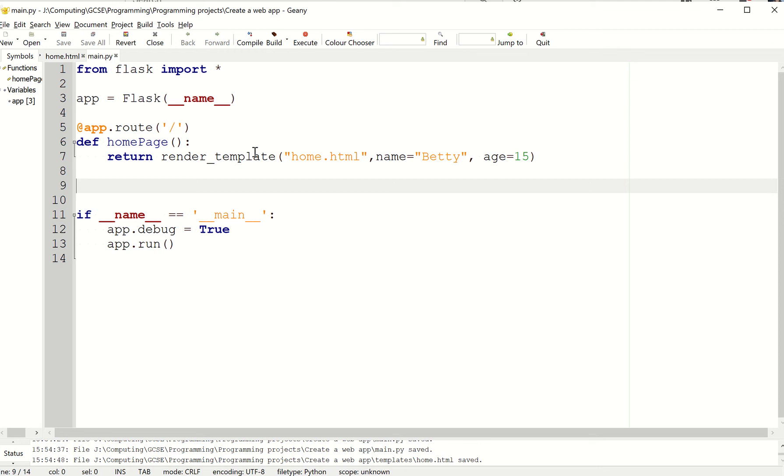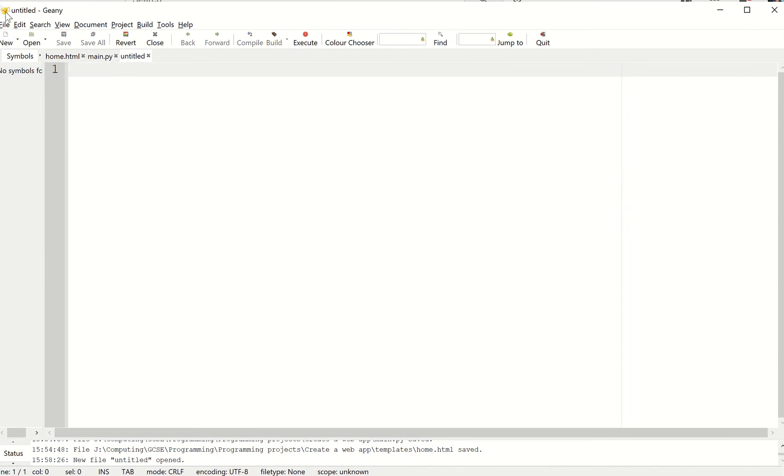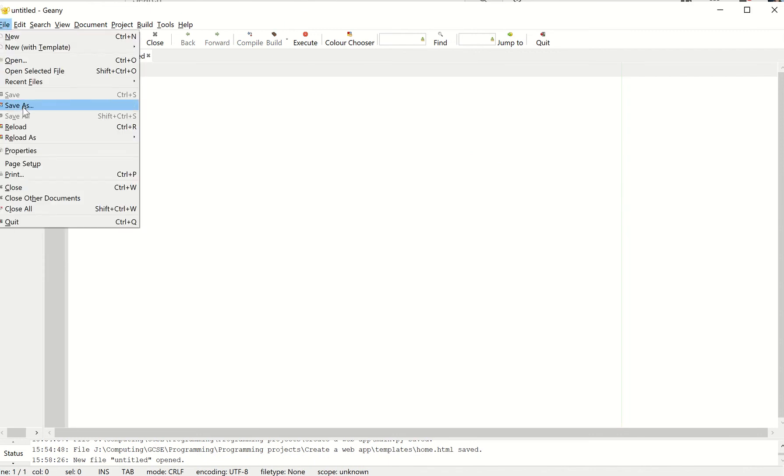Okay, let's see how we can add a second route to our Flask app. First thing I'm going to do is create a new file. I'm going to file save as.